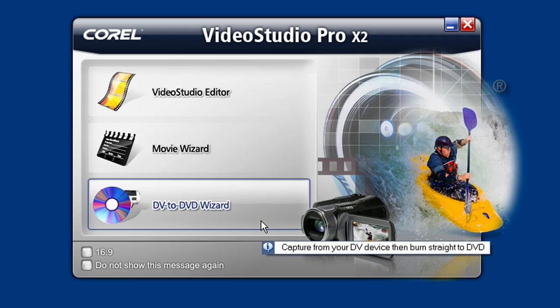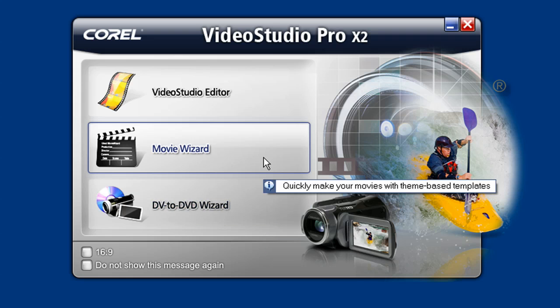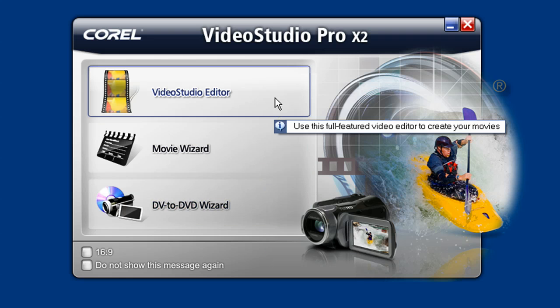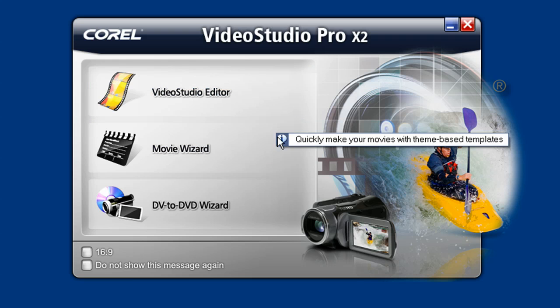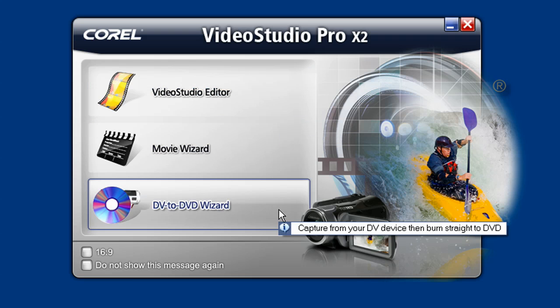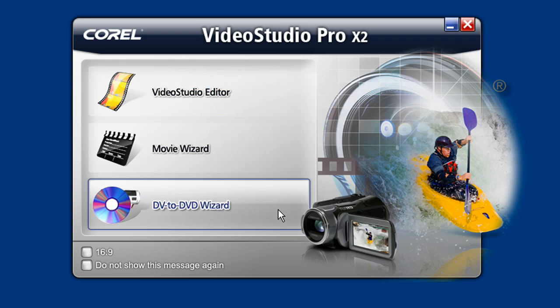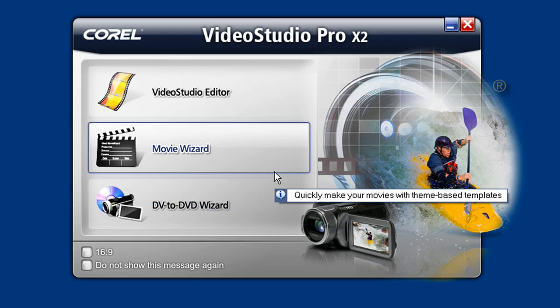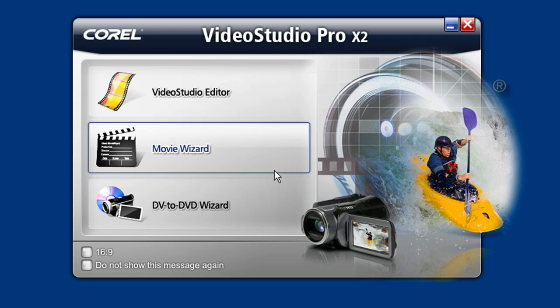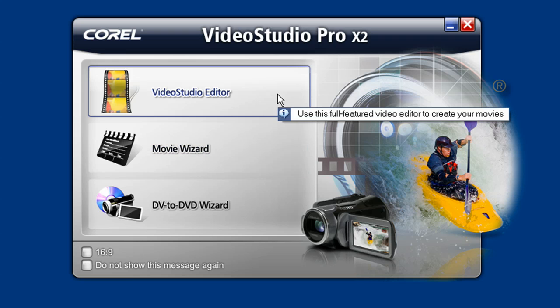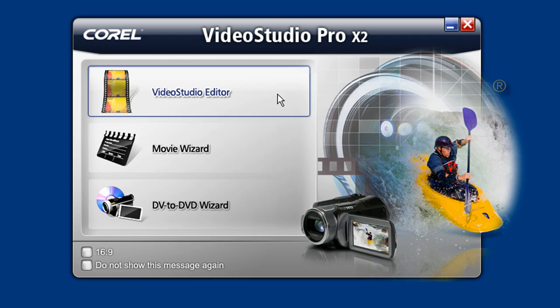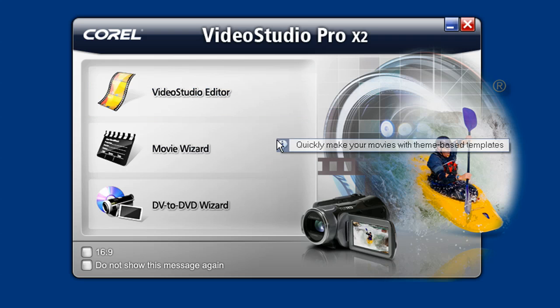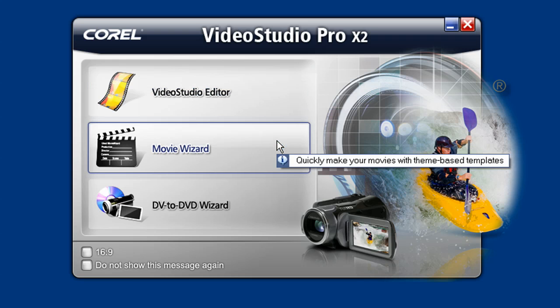As you can see by the VideoStudio splash screen, which first shows up when you launch VideoStudio, you have three choices on what interface, and thus what tools are available when you enter. The easiest and the quickest, but also the least customizable, is at the bottom with the DV to DVD wizard. More advanced choices are the movie wizard, with its theme templates and multiple source choices, and then the precision, frame-by-frame, and multi-track choices of the VideoStudio editor. Let's take a quick look at each one.